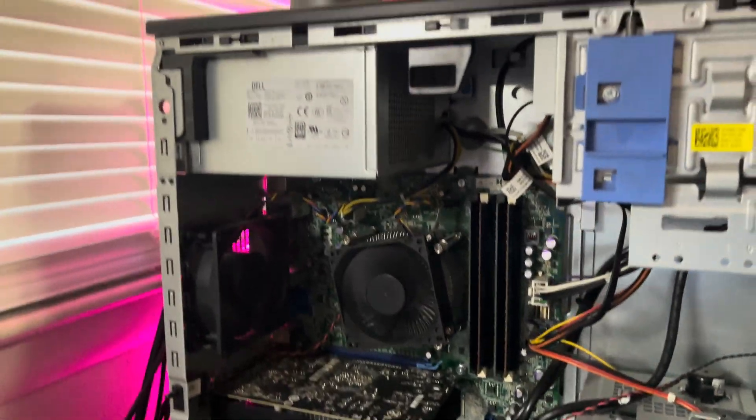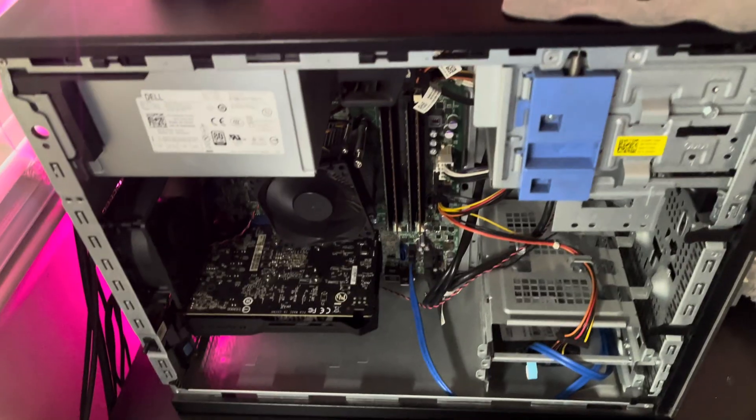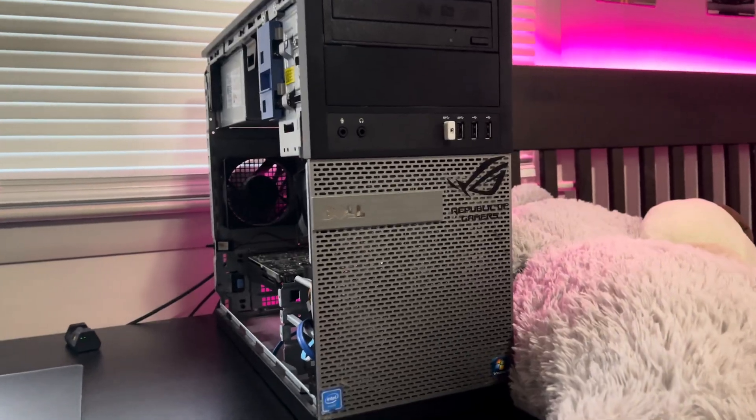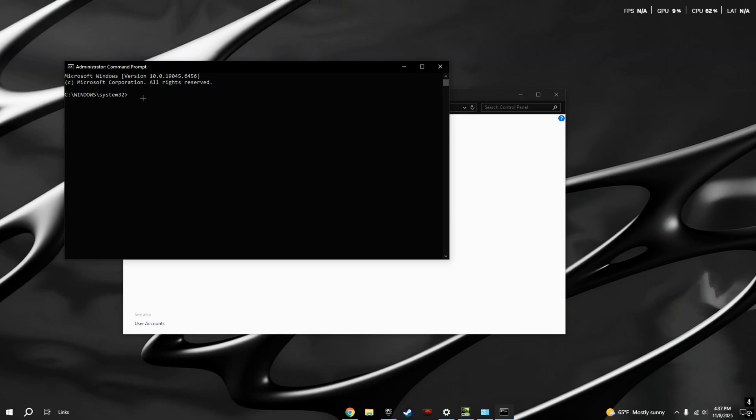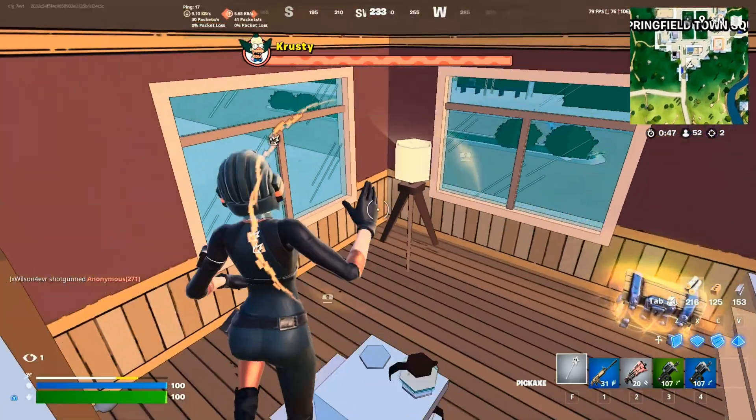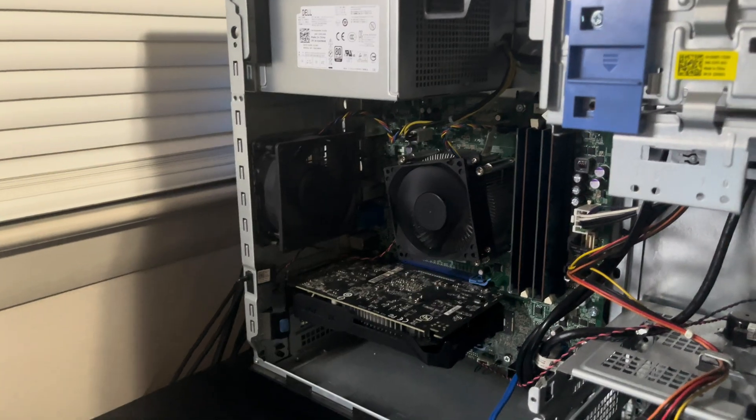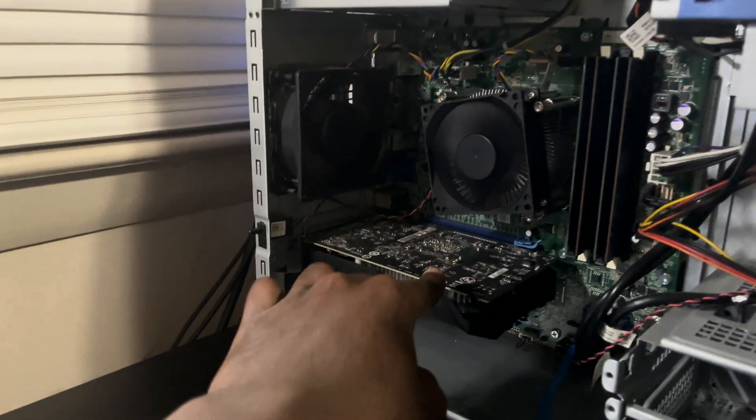This is my $200 Dell Optiplex 9020 that I built myself, and in today's video I'm going to be optimizing this thing until we can get max FPS in Fortnite. But the specs on this PC are not that bad.